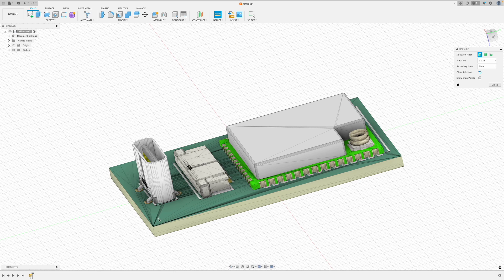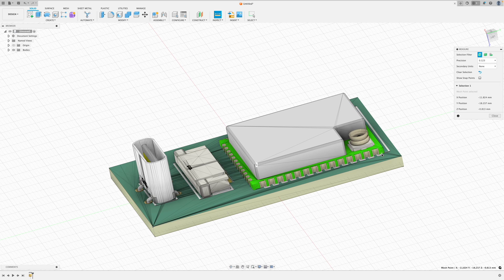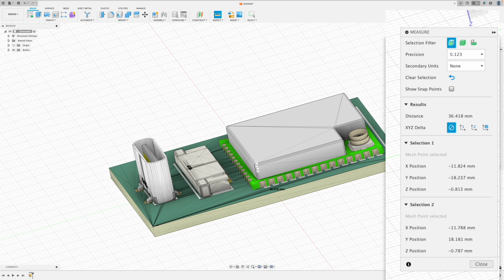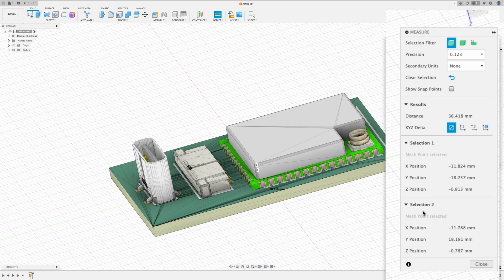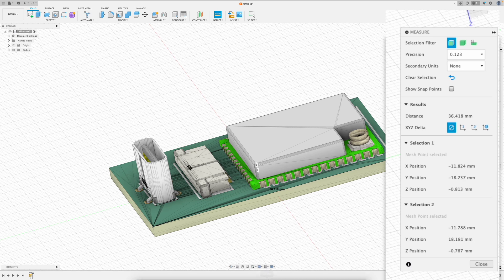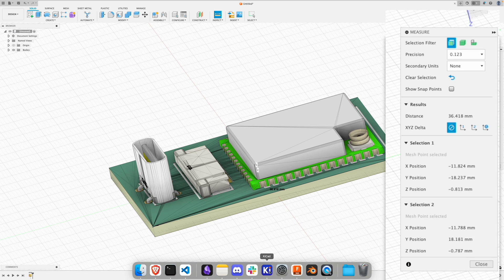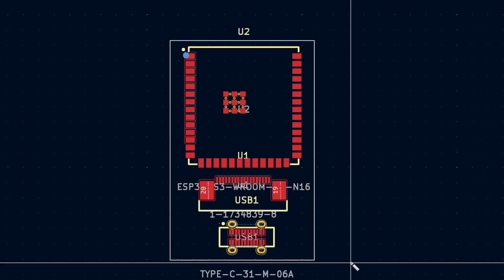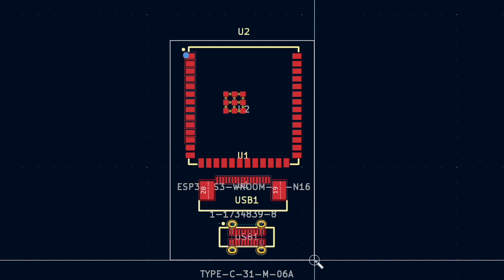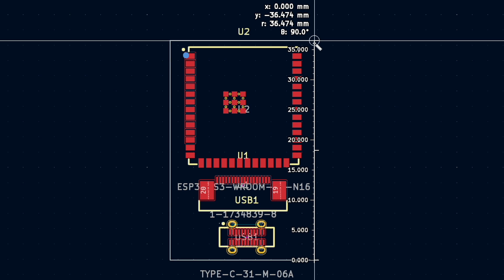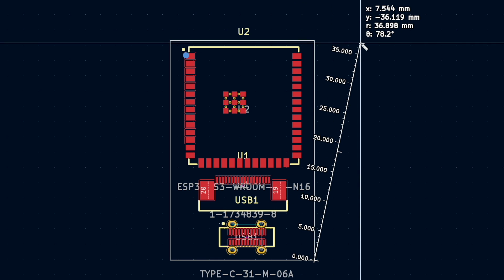So if we inspect we can measure from that corner to that corner. And we can see that that is 36.4 millimeters. Now if we look at our PCB in KiCad and we measure it here, you can see that that is 36.4 millimeters.